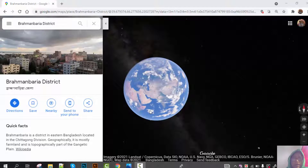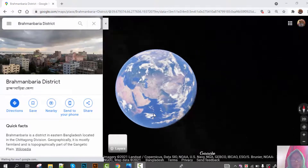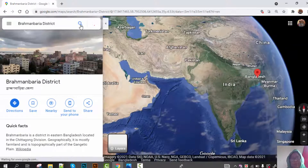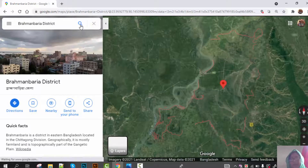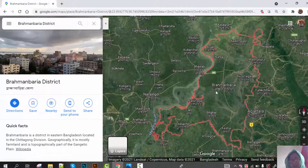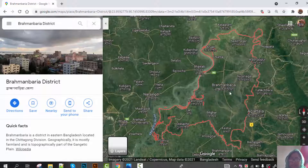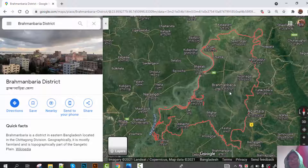So let's go and get introduced with Brahmanbaria district. Here we can watch a Brahmanbaria district satellite map. Brahmanbaria is the 17th largest city in Bangladesh, but the second largest city after Comilla in the east part of Bangladesh.